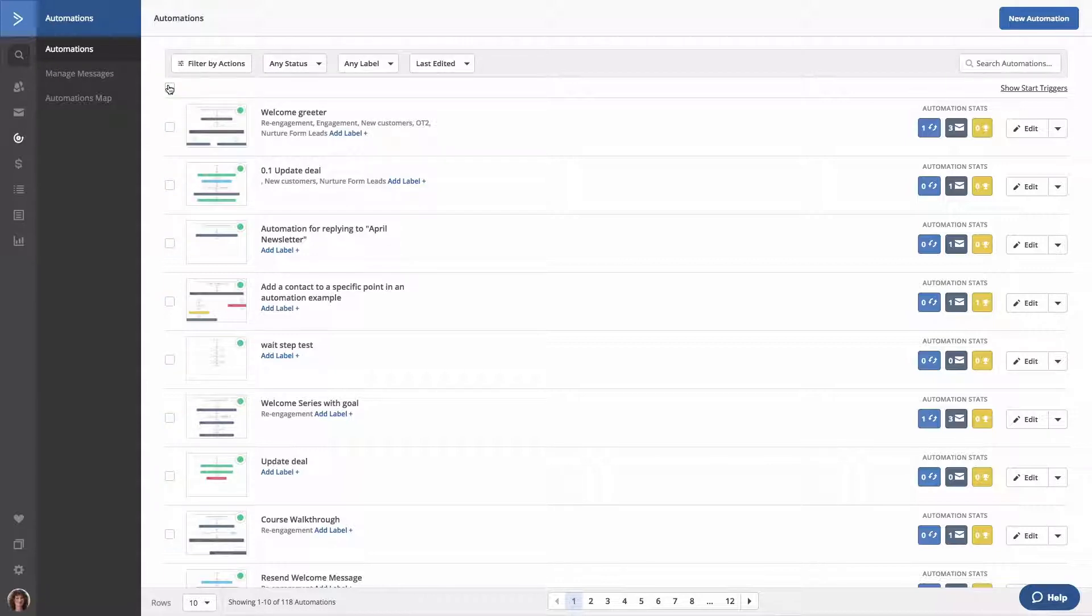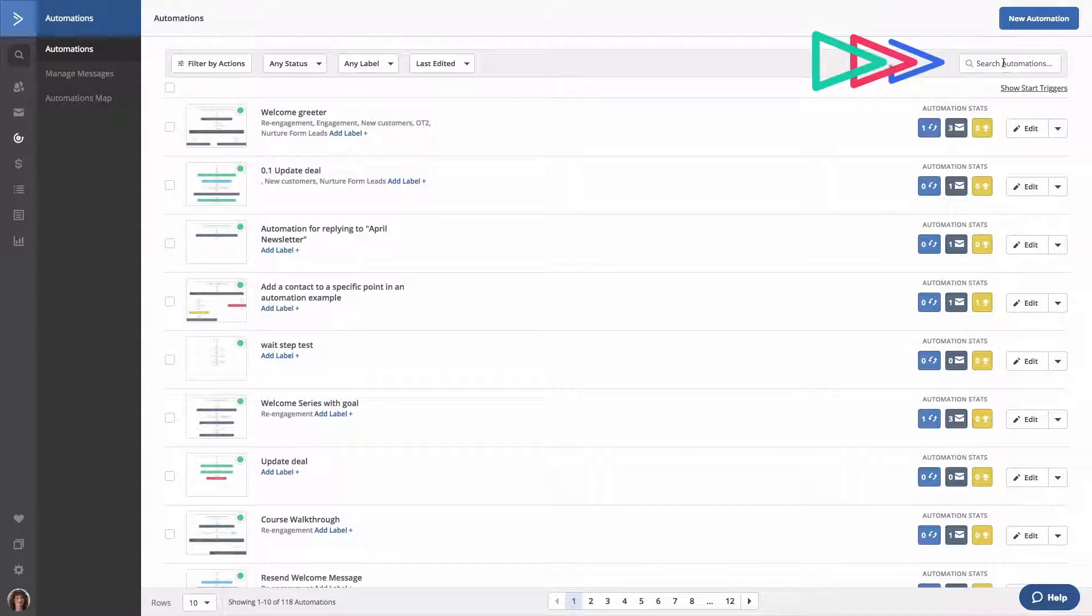You can also perform these same actions with an individual automation by clicking the checkbox to the left. If you have a lot of automations in your account, you can use the search field to the right to search for one by its title.